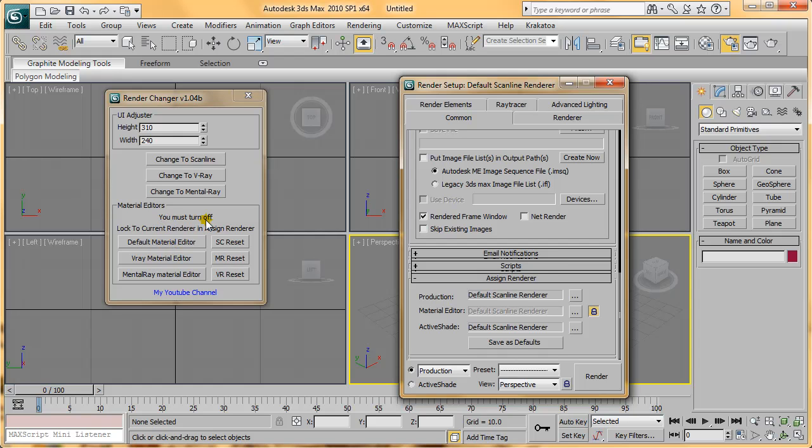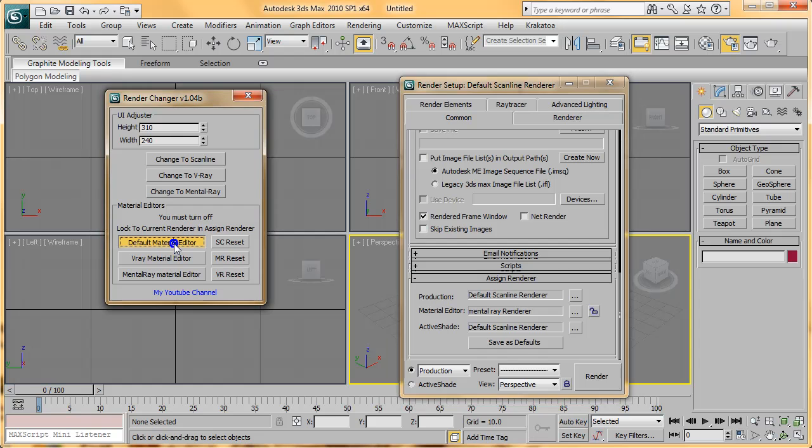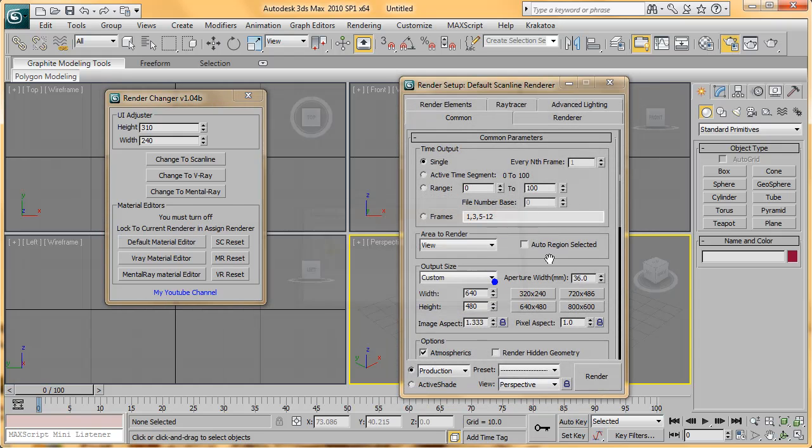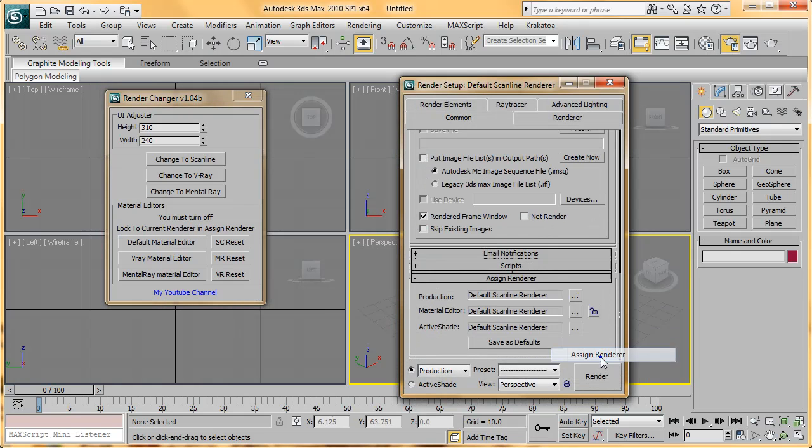As you can see, there's a label saying that you must turn off Lock to Current Renderer and Assigned Renderer. You can turn this off by clicking it. Now, if you press Default Material Editor, it will shift the Material Editor to the one that you clicked here.